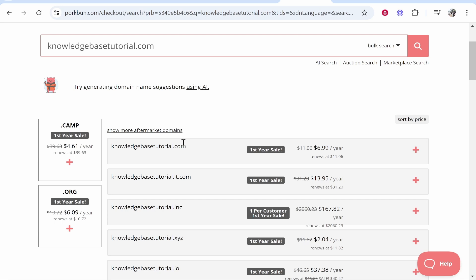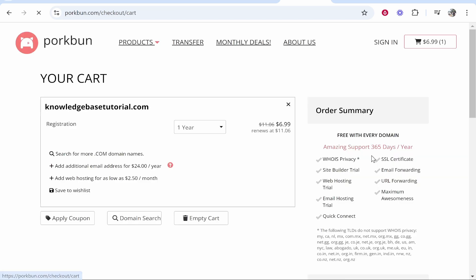Again it's up to you but I would recommend you find a .com extension. You're putting yourself in the best position possible for your website to succeed. Go ahead and click on the plus icon and it will add it to cart. You can then click checkout.